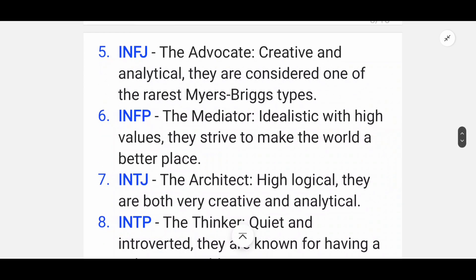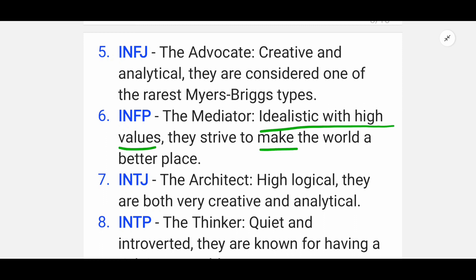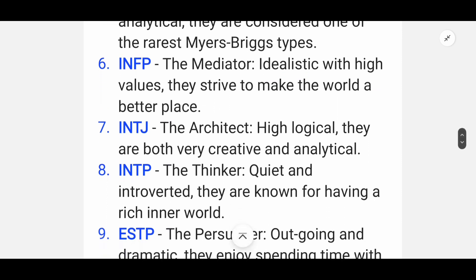Sixth is INFP — the Mediator. They are idealistic with high values and strive to make the world a better place.